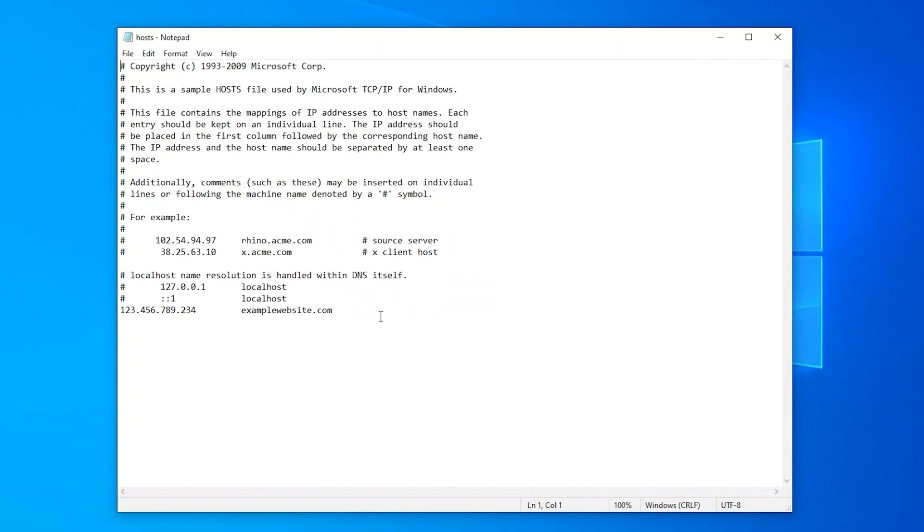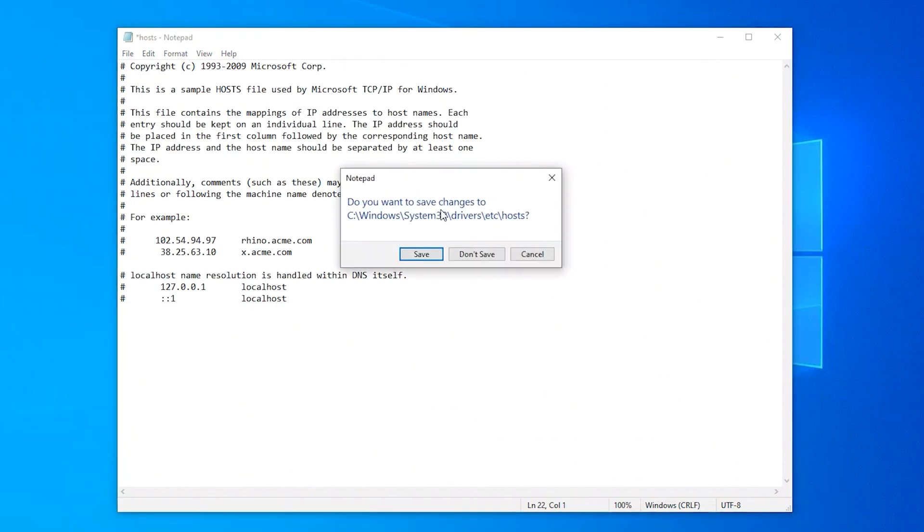If the domain name and IP address of the target website are there, then remove them and save the changes. Check if the error is gone.